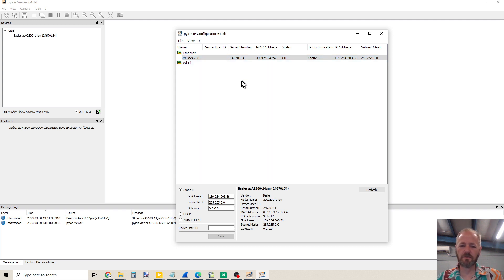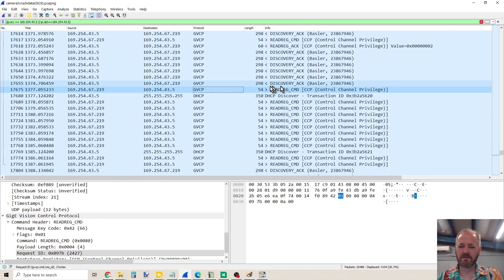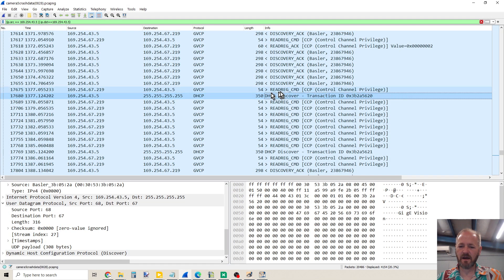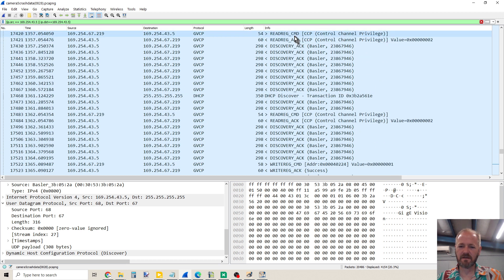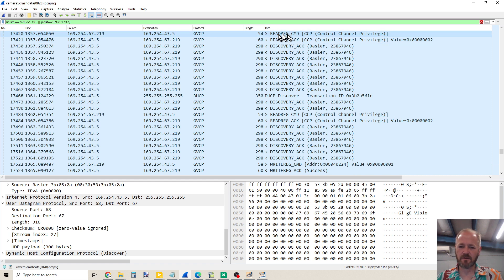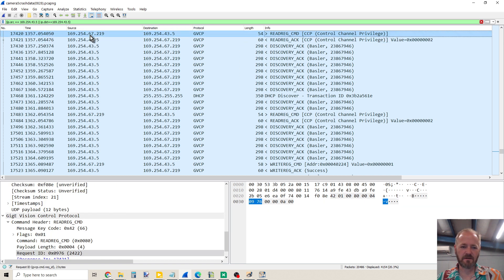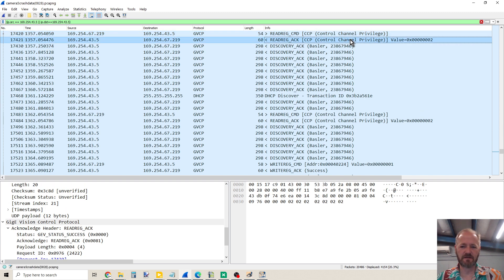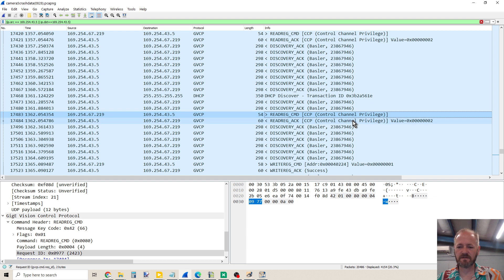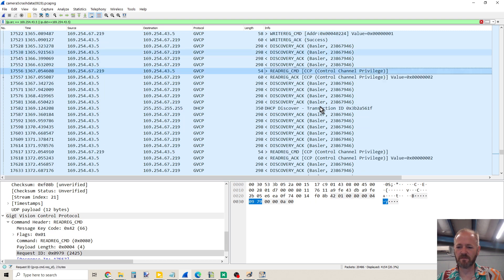That camera is no longer going to send out requests for the DHCP server. Why that matters — I'm going to open up a Wireshark capture. I noticed this happening: every five seconds, the computer was sending a heartbeat to the camera asking for the value of the control channel privilege, and it would respond back within a millisecond with the value. Five seconds later, the same thing would happen, and this repeated consistently.